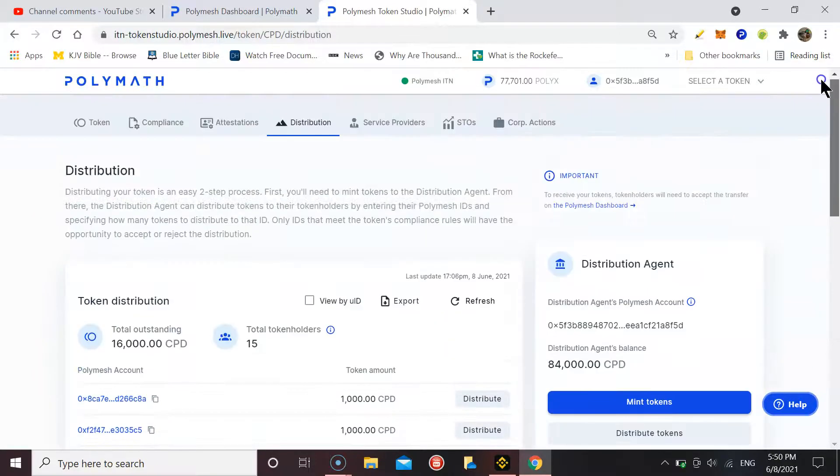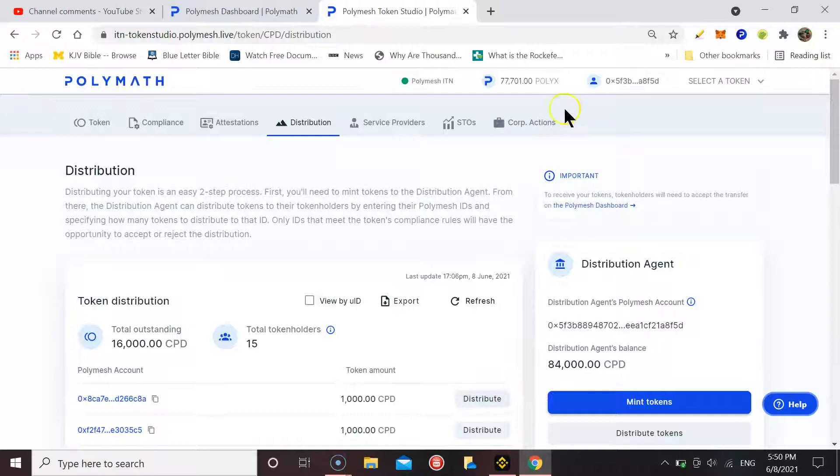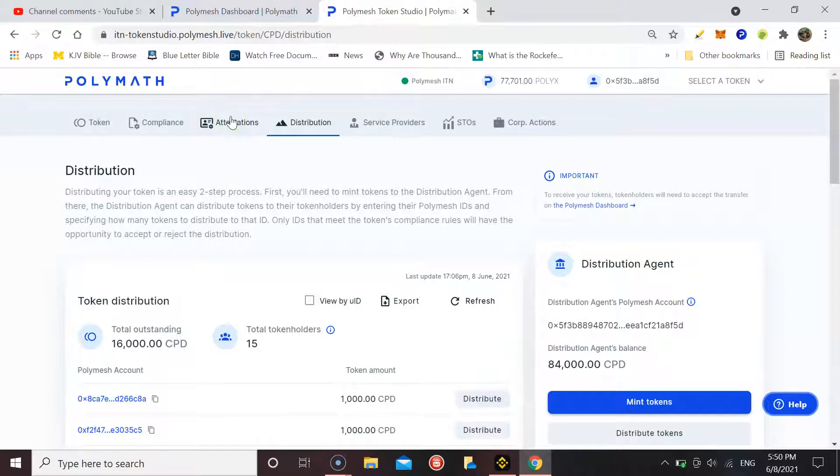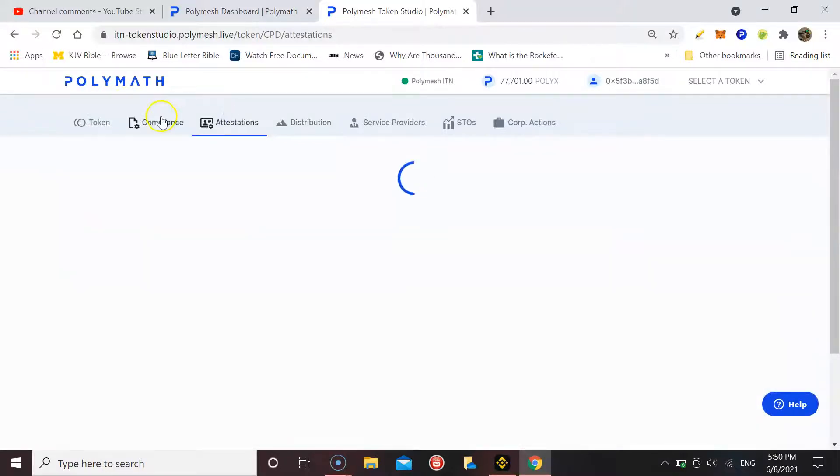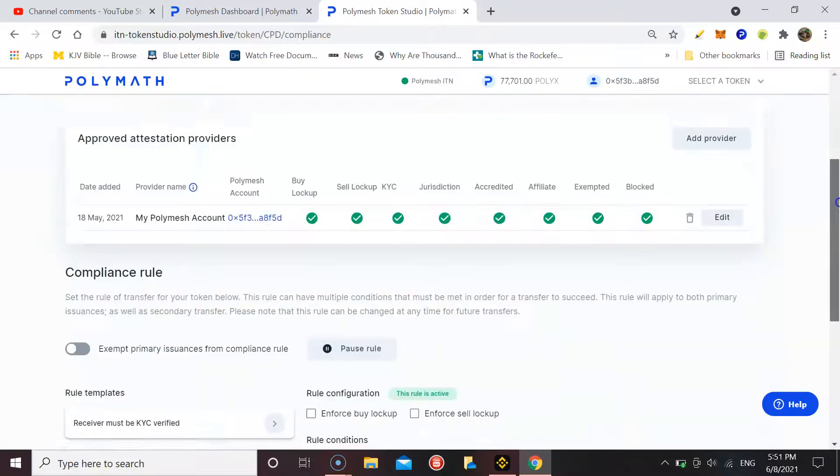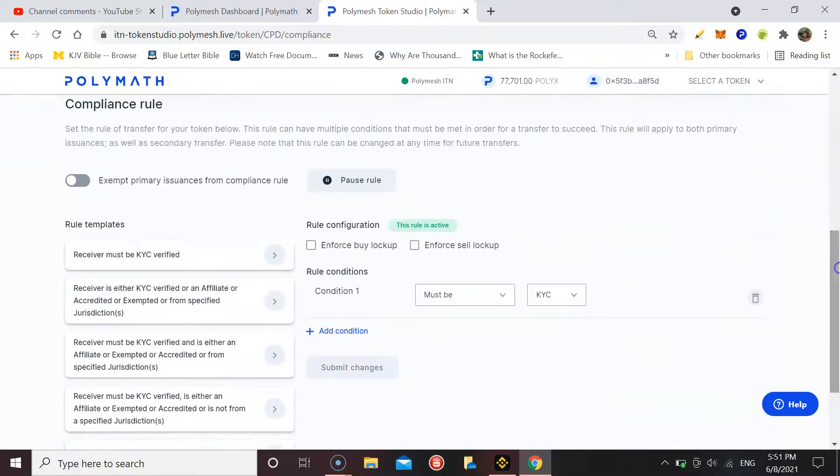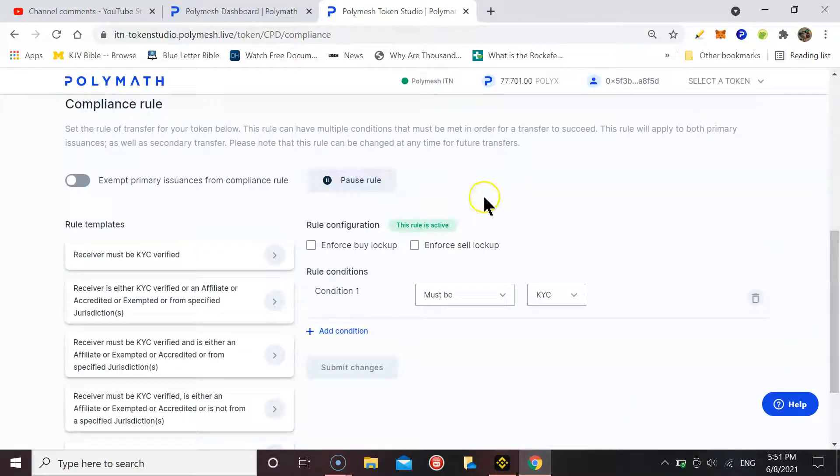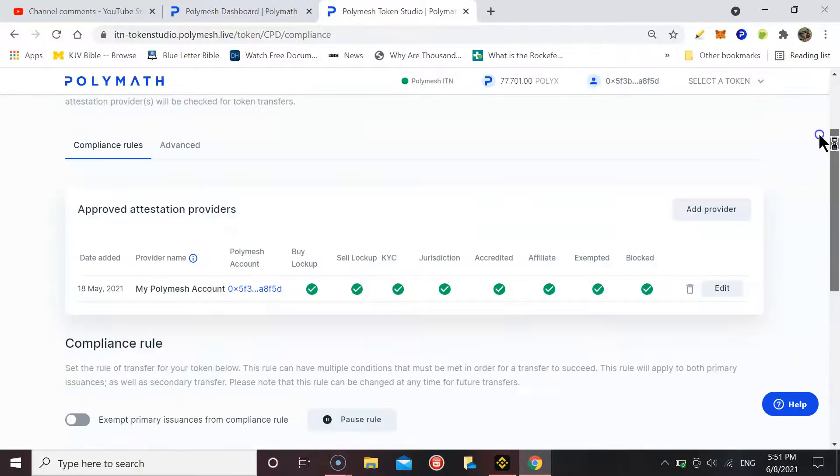Worst comes to worst, if we get down to near the end of the drop expiring, what I'll do is I'll go into compliance and temporarily pause the rule. That should push it through so everyone can accept the tokens and get their points.